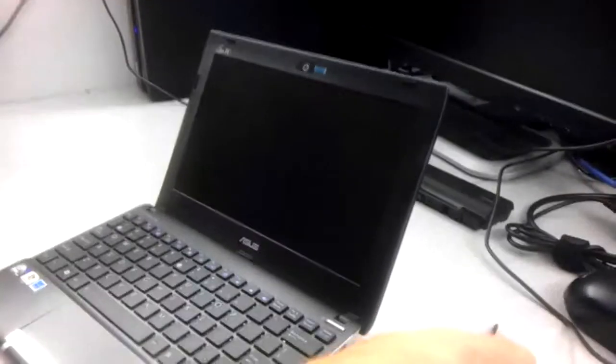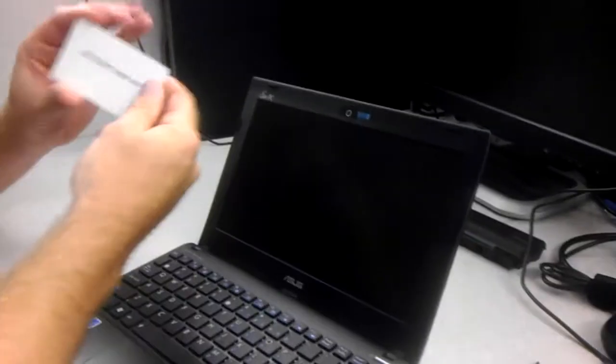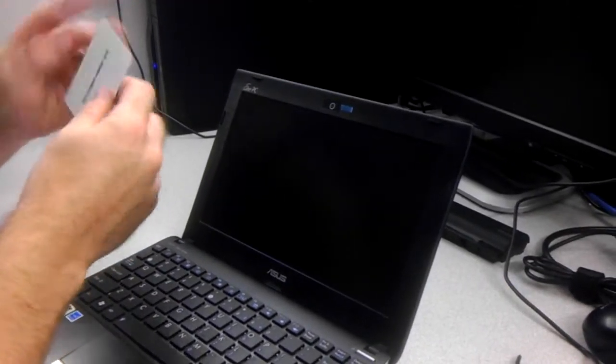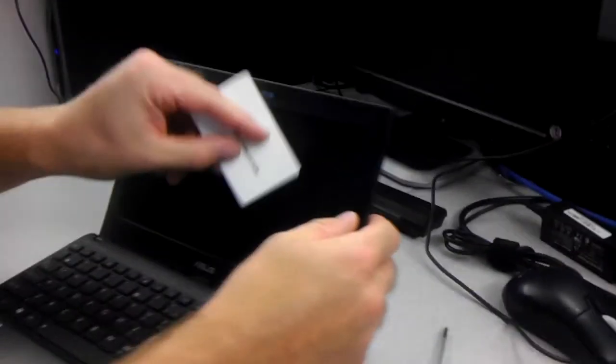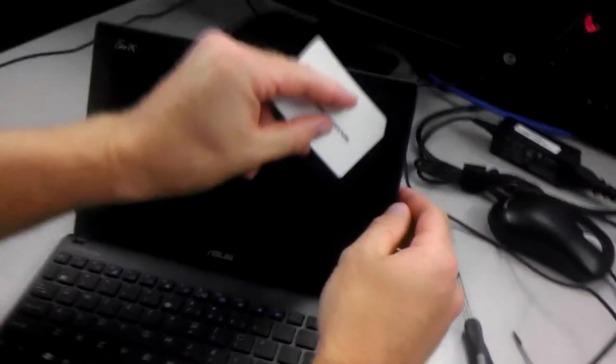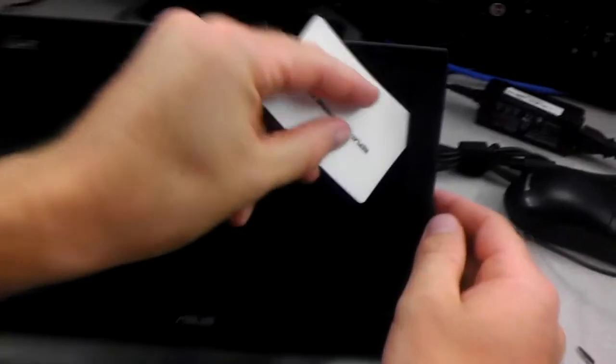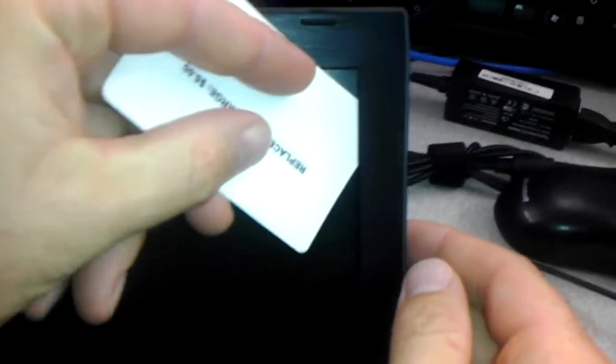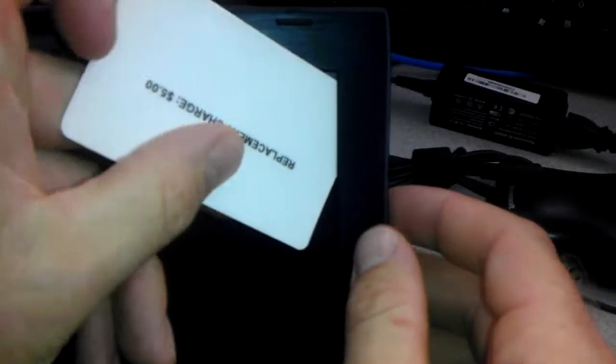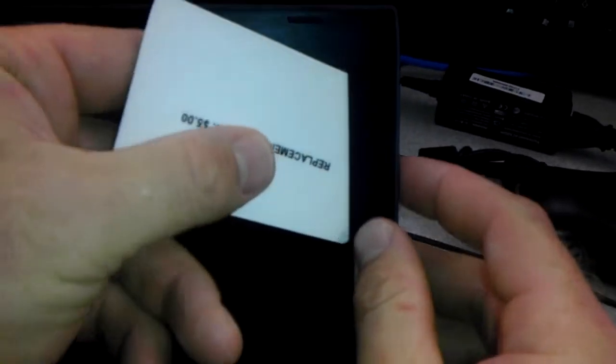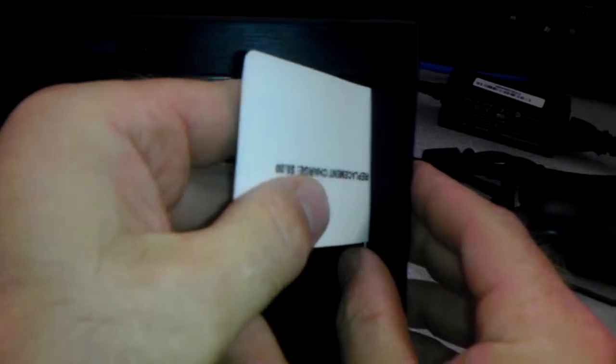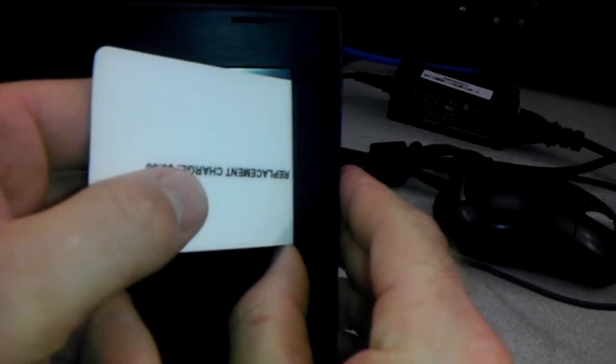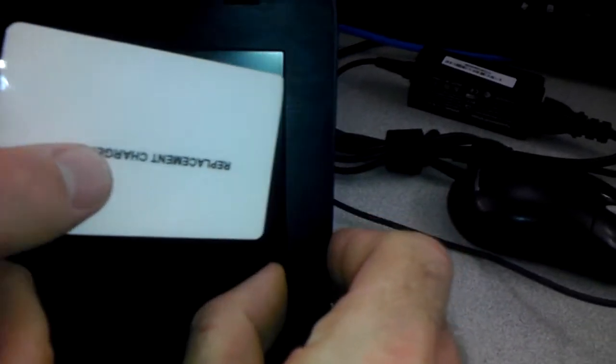So what you want to do is take any credit card or anything like that and actually go between the screen and the housing itself. Just put it under and then pop it towards the outside and it starts to come off.